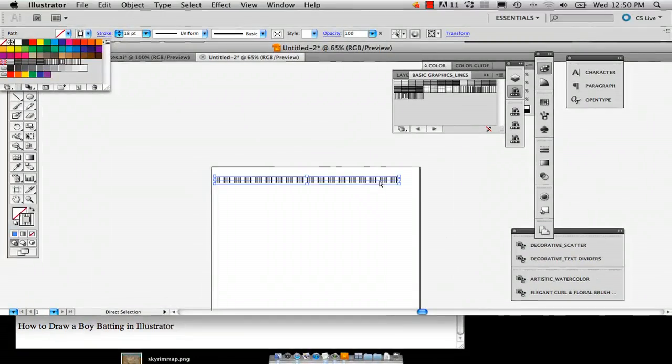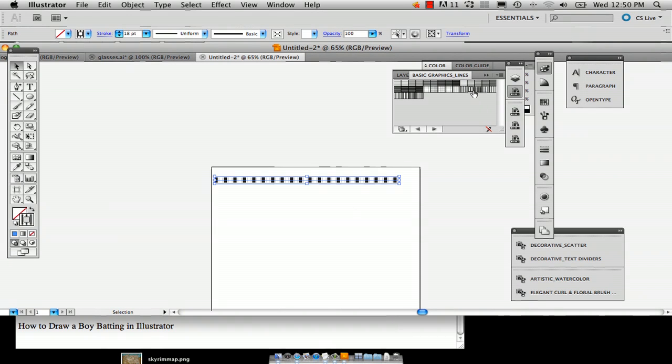That will show you this window right here and it'll give you a series of line patterns and you can really choose from a bunch of them.